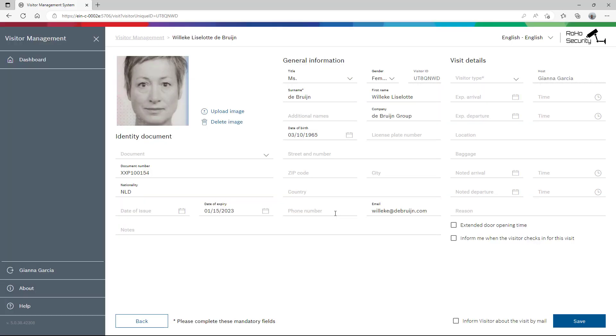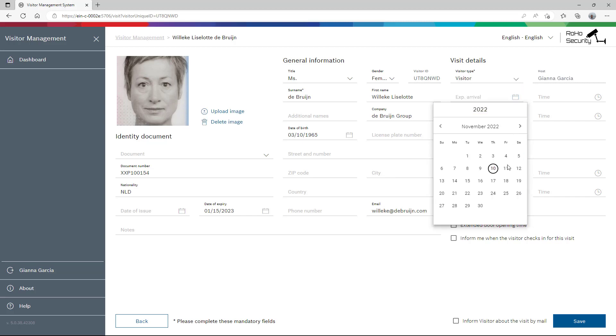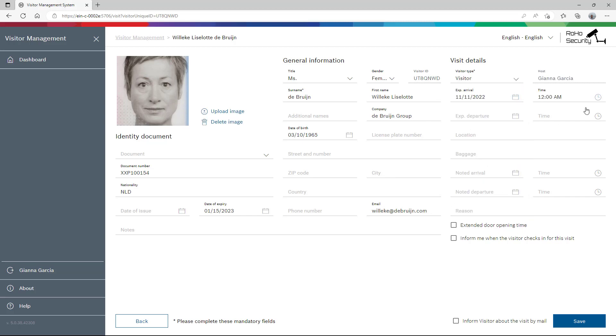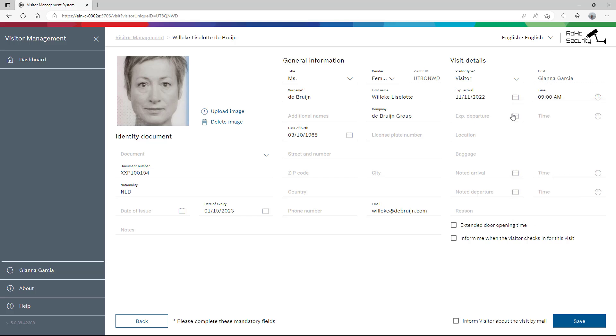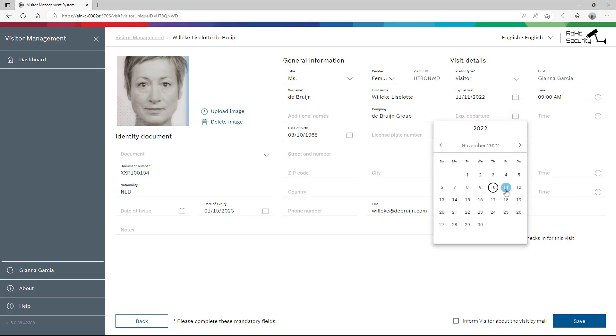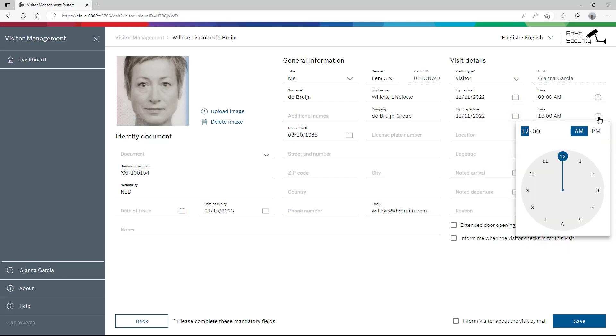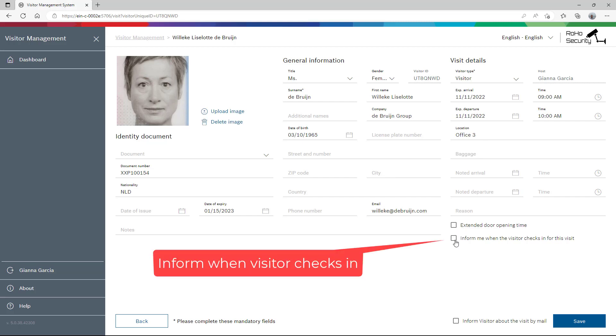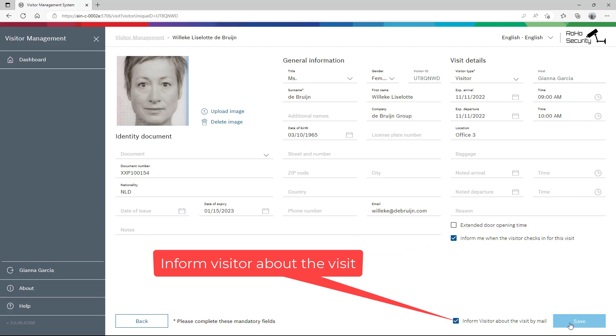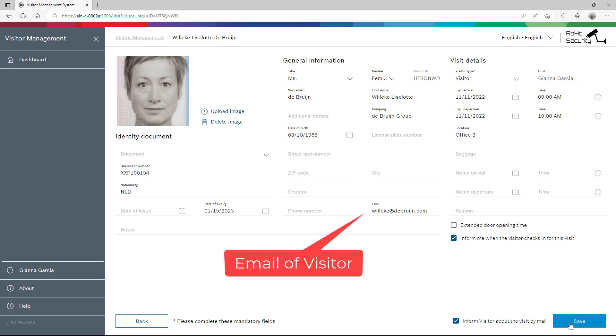She knows her visitor and the visitor ID that was assigned already during a previous visit. It is Ms. Villicalizalota De Bruin, the CEO of the Bruin Group. A visit is planned for tomorrow 9 o'clock and will last for approximately 1 hour and take place in Office 3. Gianna wants to be informed when her guest checks in and also wants that she receives an invitation by email.